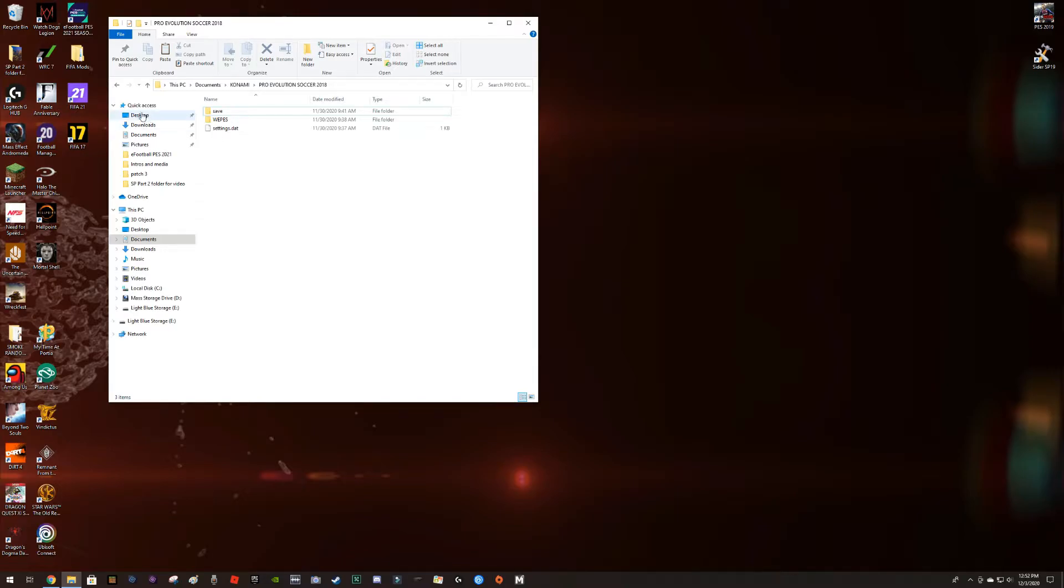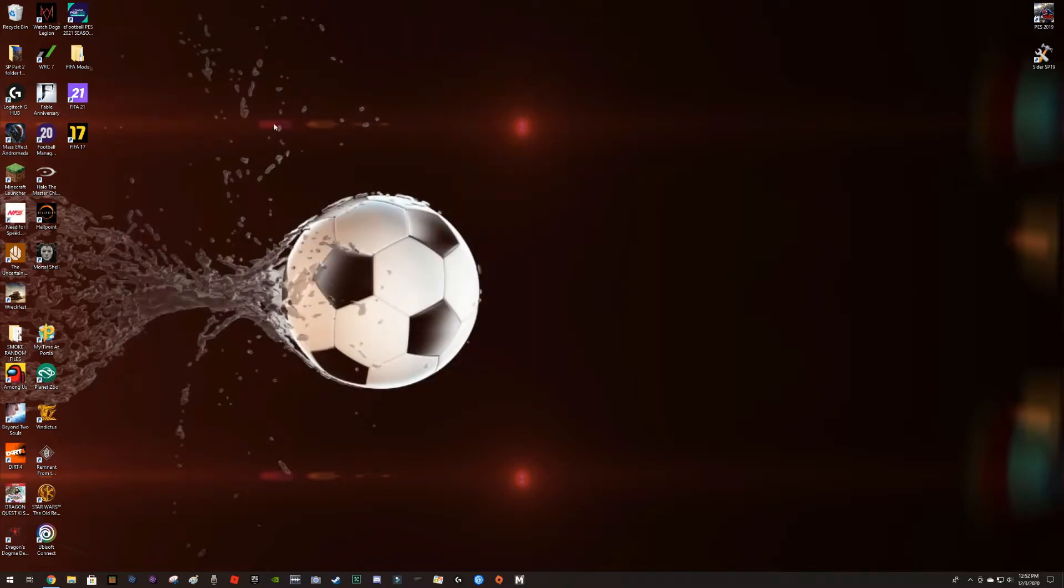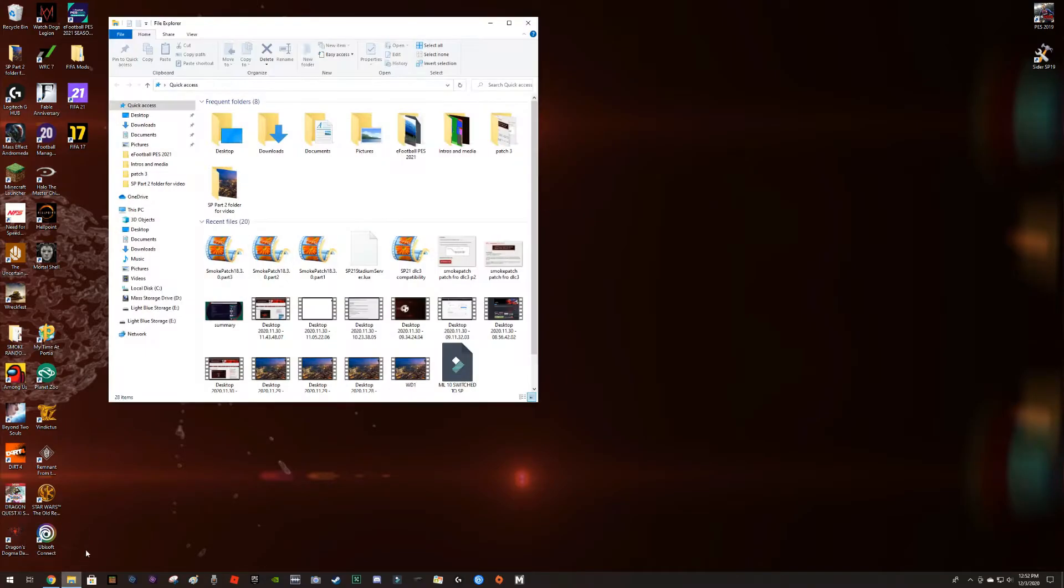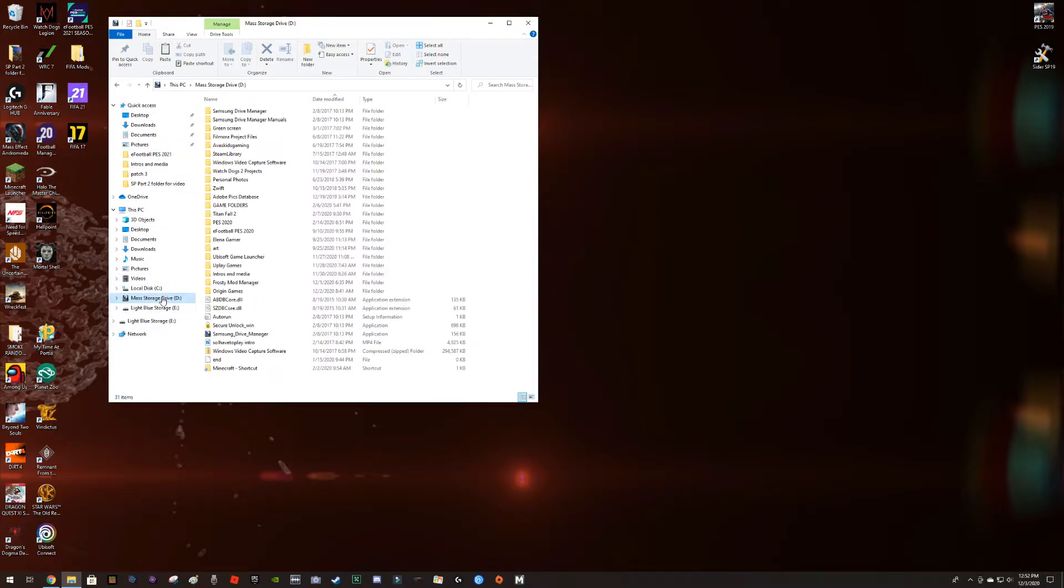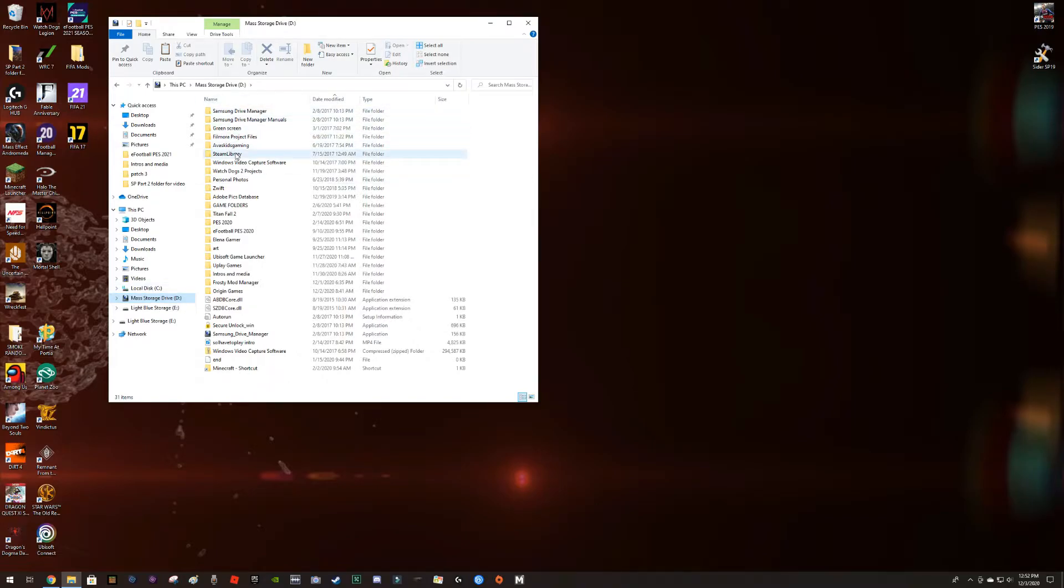The next place that you need to know of is when the actual game application is. This is important because depending on your skill with the computer, that may vary. In my case I saved my game in the D drive. You may as well have it in the C drive as well.